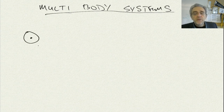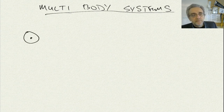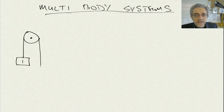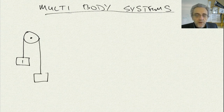A pulley is a round wheel or disc that has a cable or a rope that goes around it. And on one side, we have one mass. And on the other side, we have a second mass.